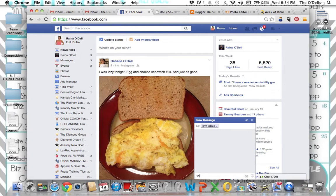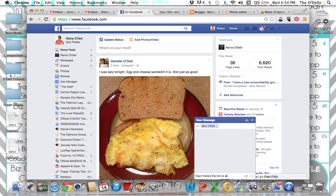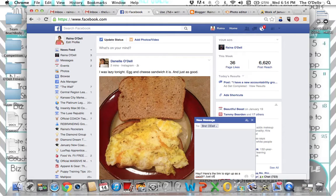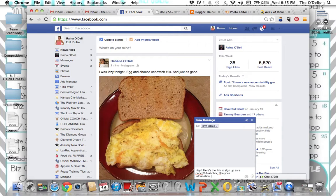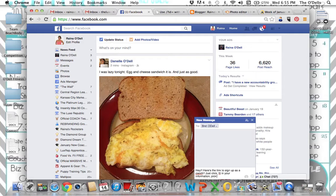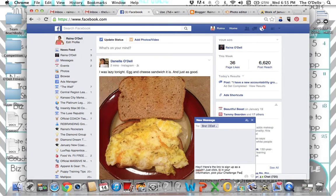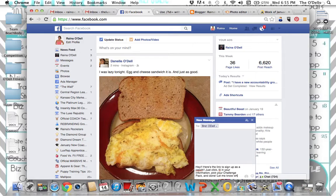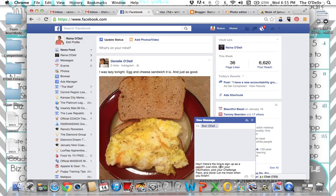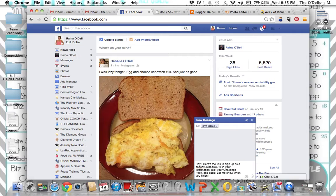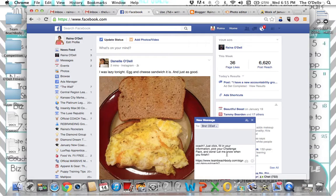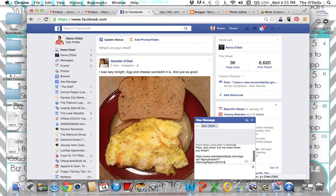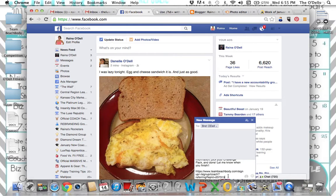I'm going to say, hey, here's the link to sign up as a coach. Just click, fill in your information, spelling errors and done. Oh, not done. Pick your challenge pack and done. Let me know when you finish. That is what I would normally say to somebody who I've already talked to about coaching and who I'm sending their link to. So then you paste it and you'll see that your coach ID is right there at the bottom, right?